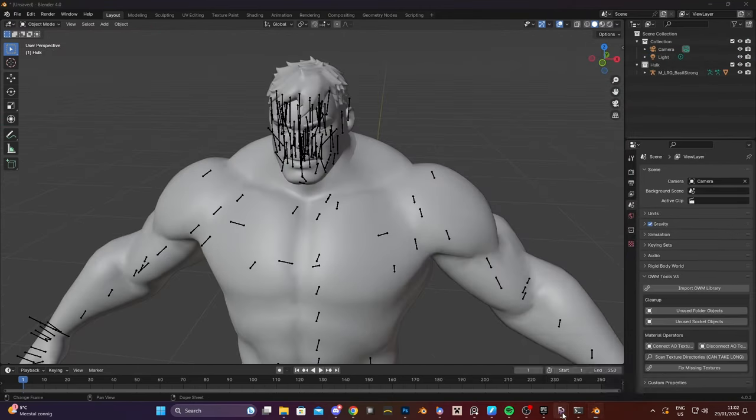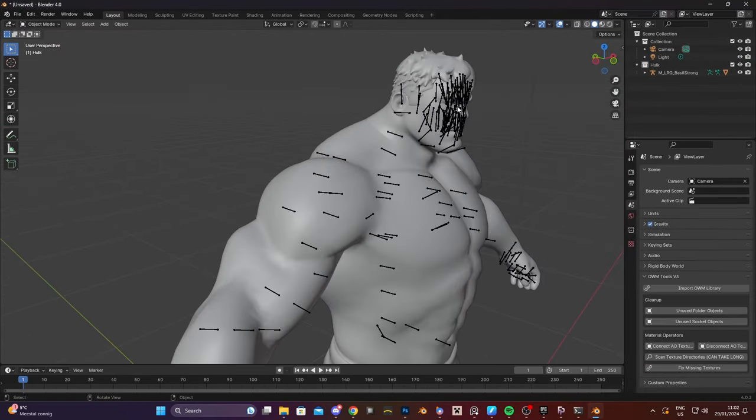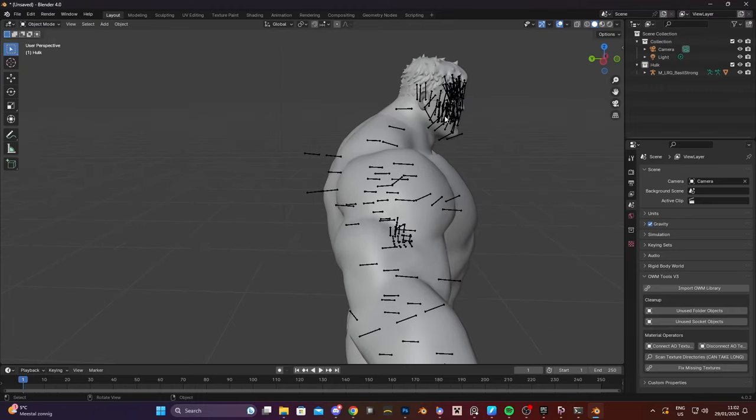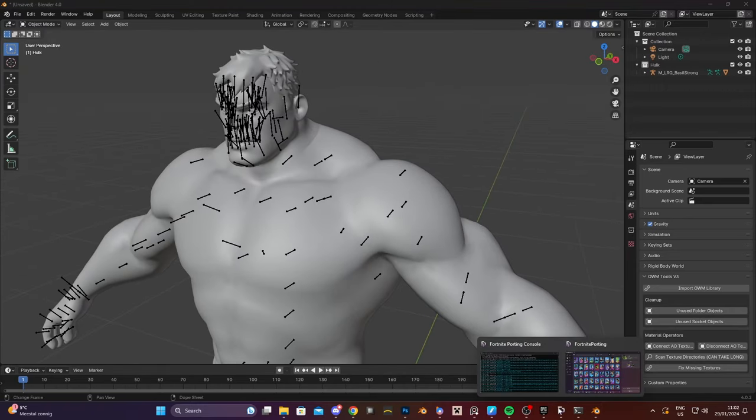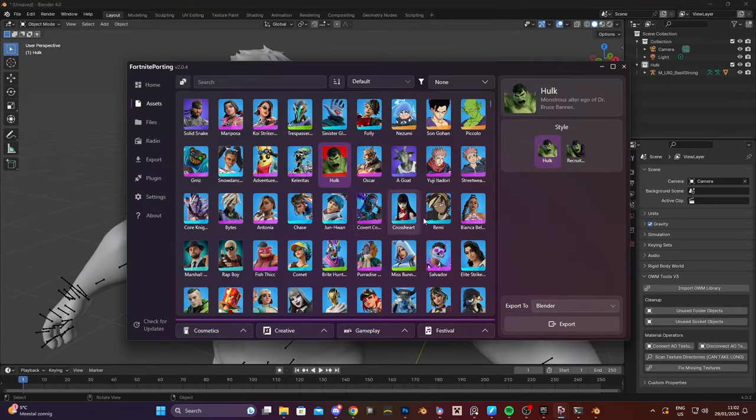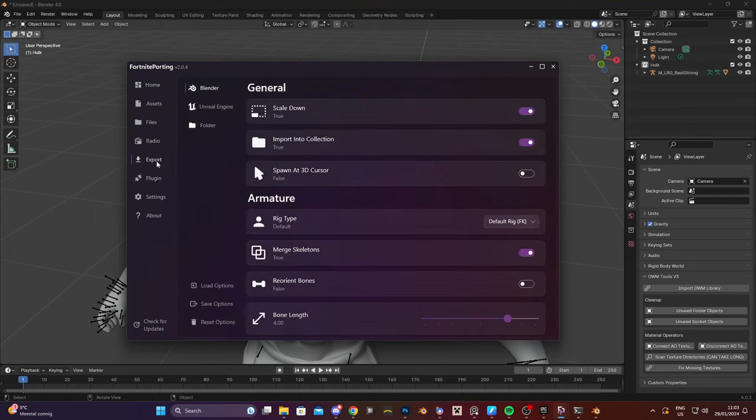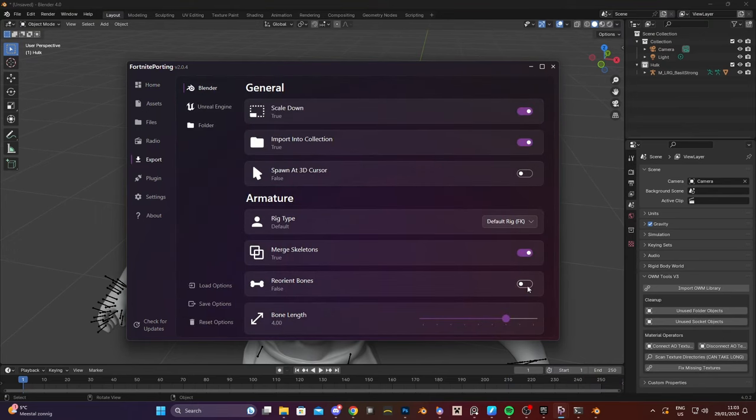Now if you don't want these bones to be in a weird direction like this, like they're all pointing up, that's not nice to look at. We can go back to fortniteporting, go to export and press reorient bones.